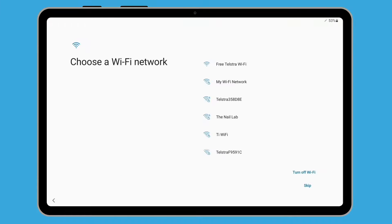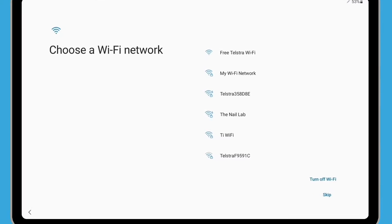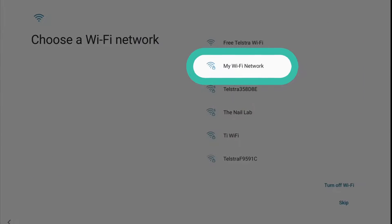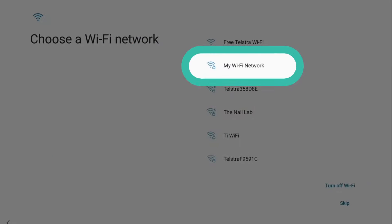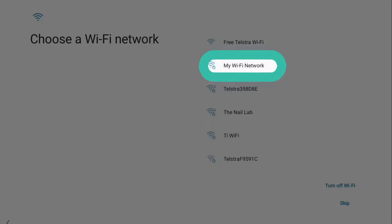Next, you'll be asked to connect to your home Wi-Fi. Find the name of your home Wi-Fi network in the list — it will most likely be at or near the top. Just tap your network name to start connecting.